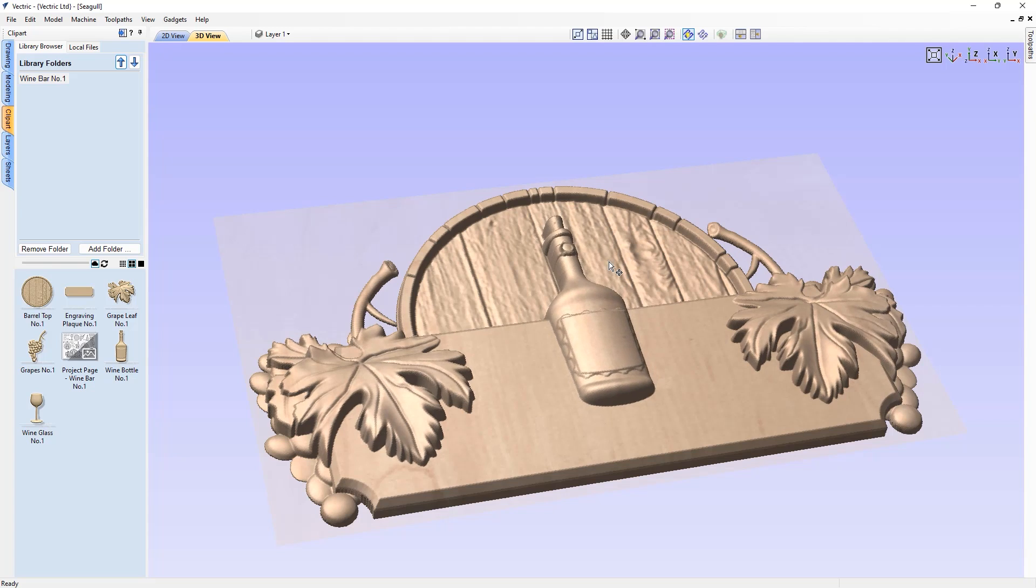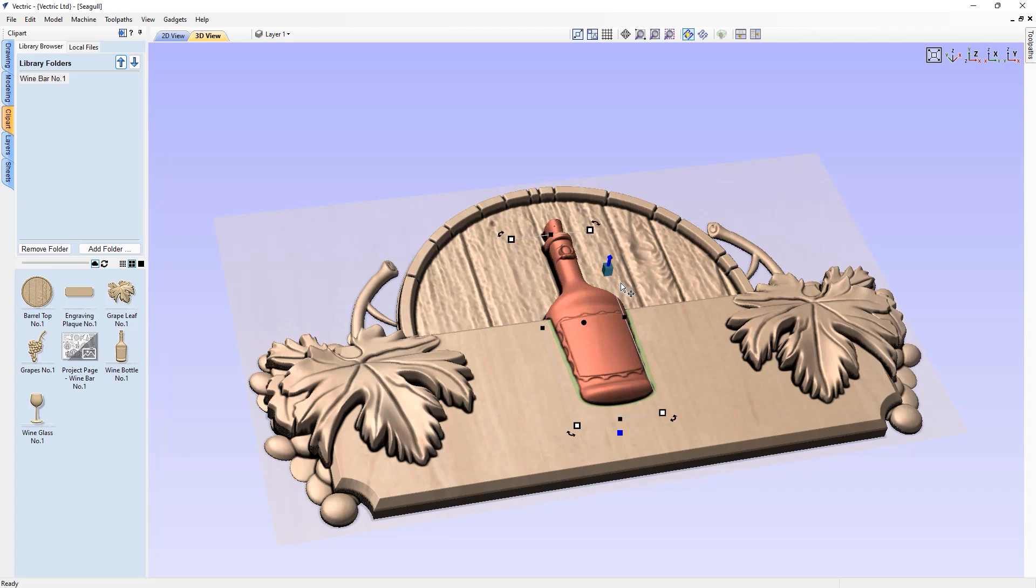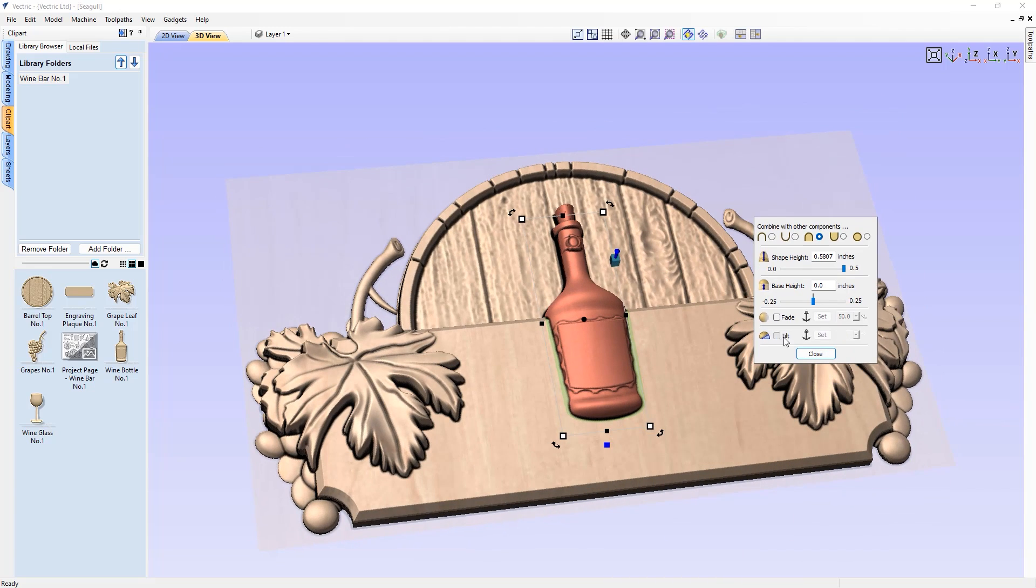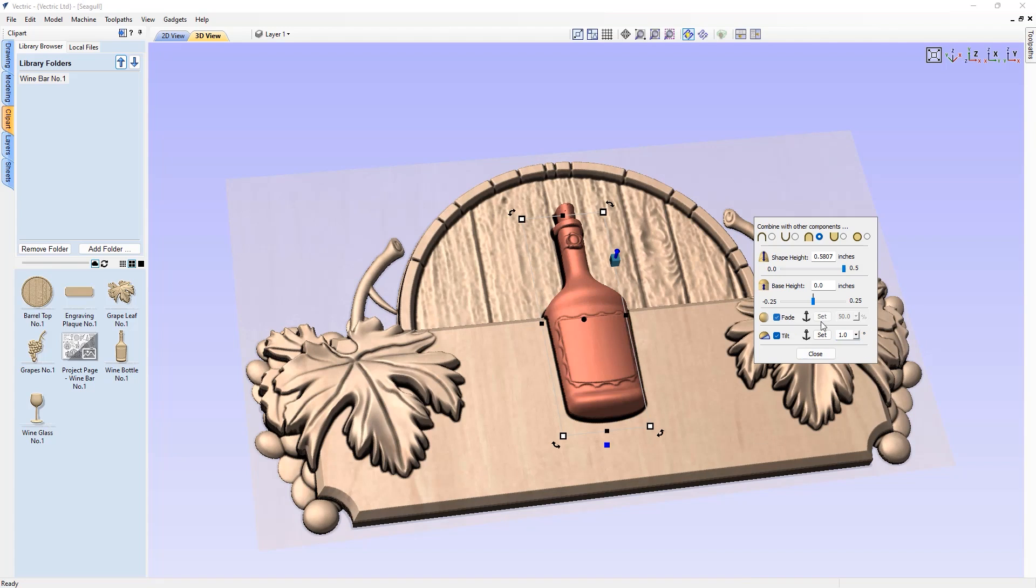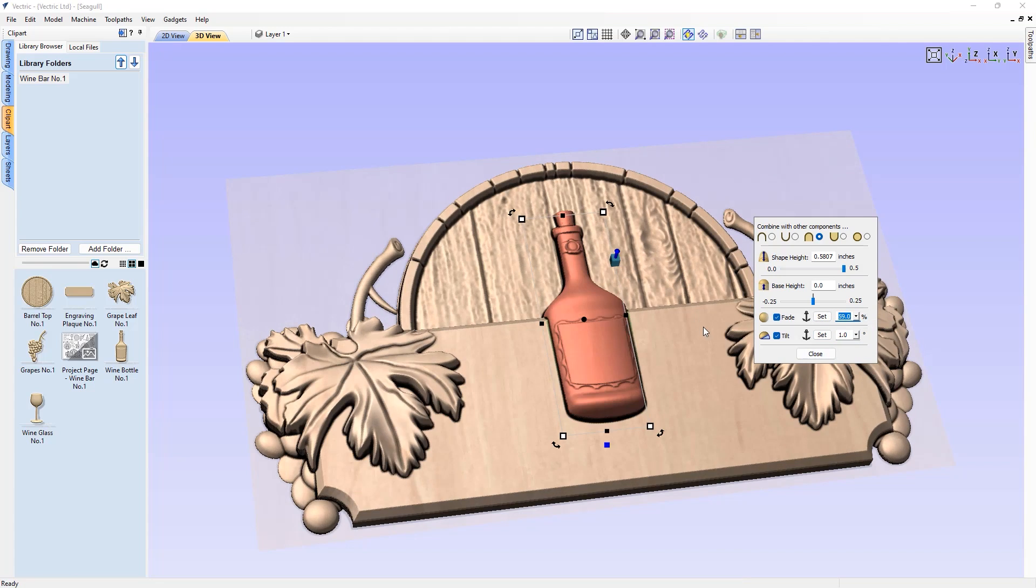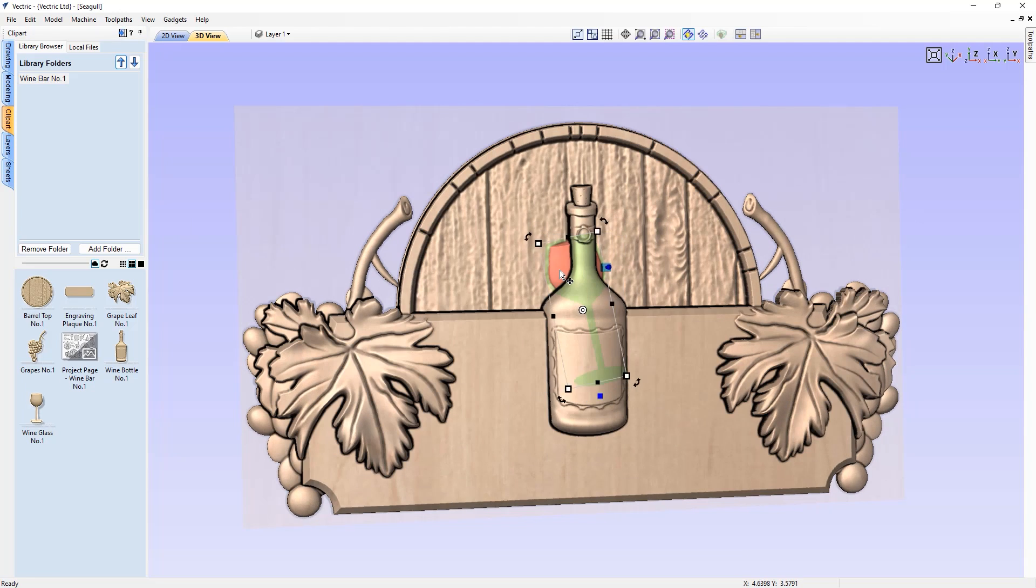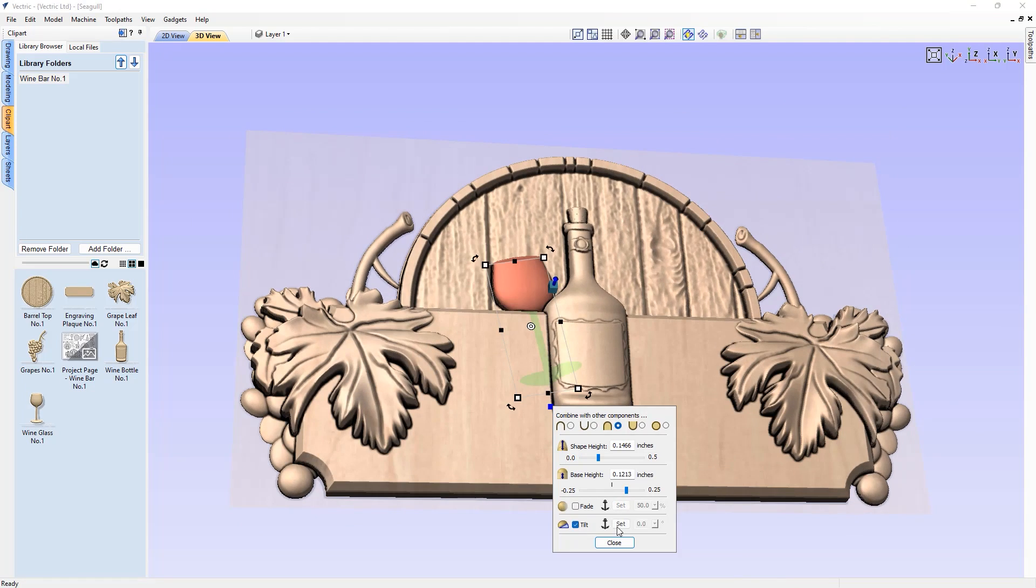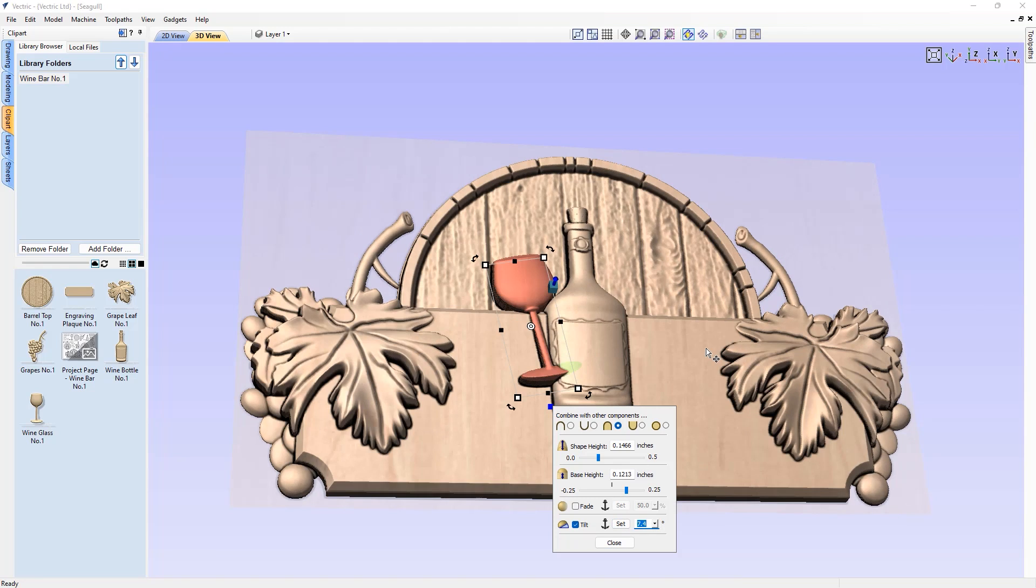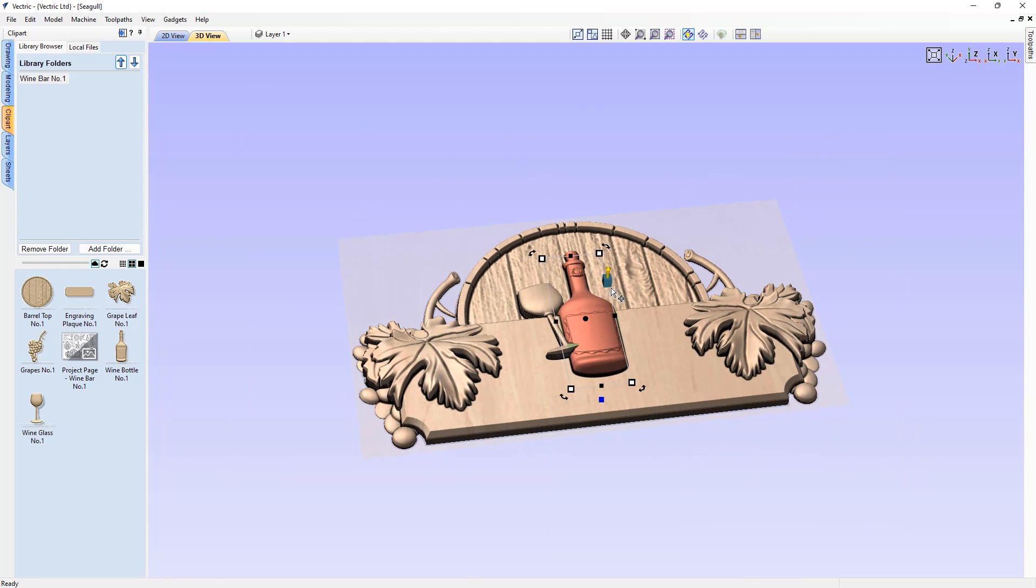The base height handle can also be double clicked to reset the base height to zero. The live updates extend out to the tilt and fade functionality also. With these improvements to the way we alter our 3D parts in the 3D view ensures for a quicker, friendlier, and more intuitive approach to making those fine adjustments to your composite model.